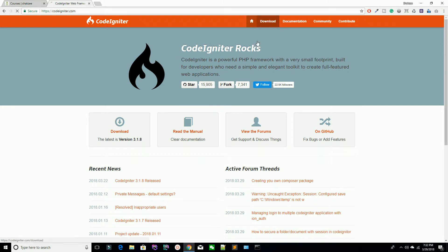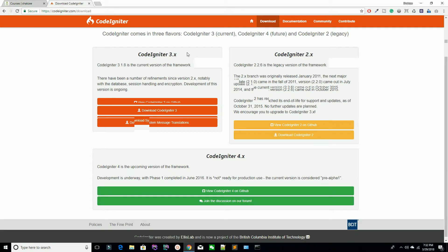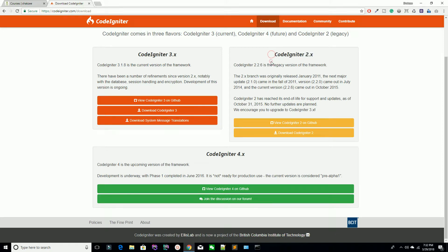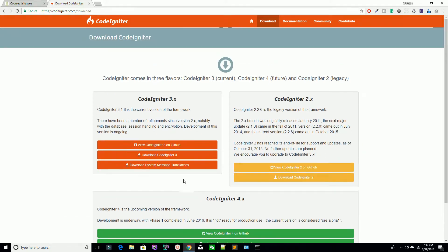Hit the download button. Make sure there are two flavors — CodeIgniter 3.x, which is what we are going to work on, and CodeIgniter 2.x which is the legacy version at 2.2.6. There is also CodeIgniter 4, which is the upcoming version still under development with phase 1 completed in June 2019 — it is not ready for production use.